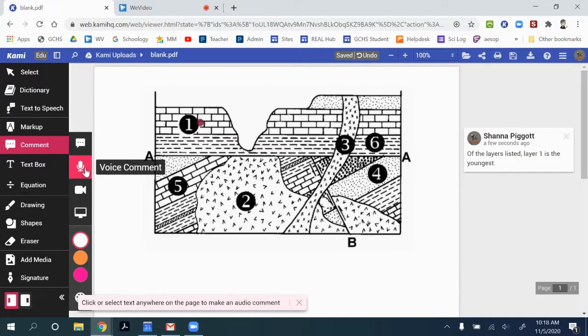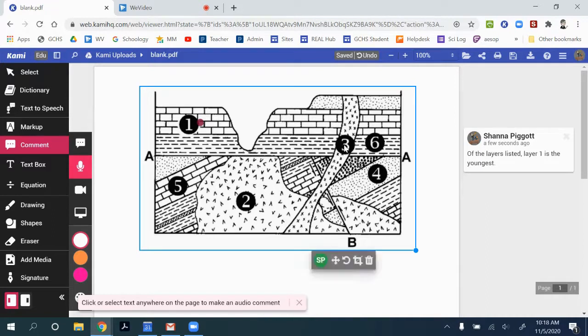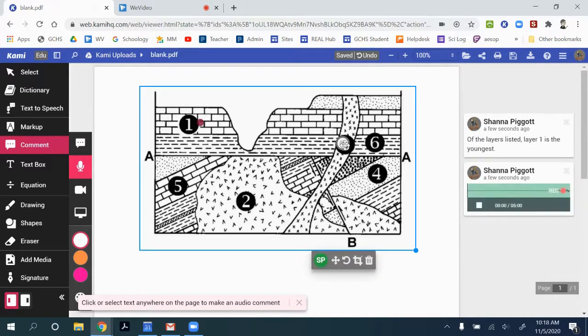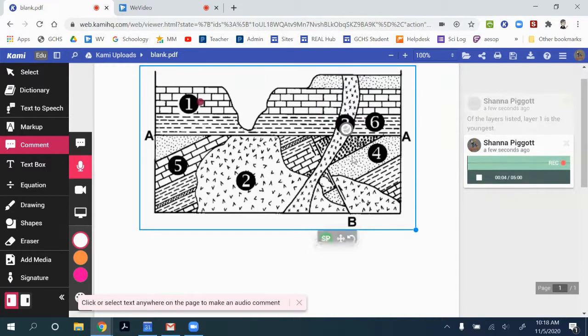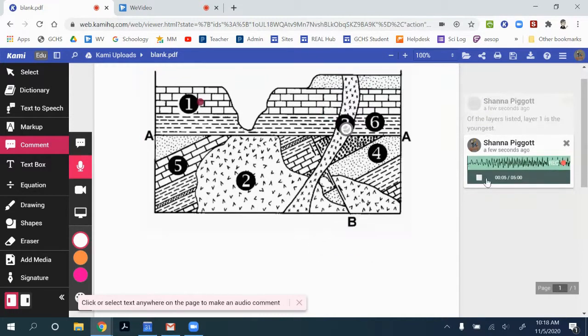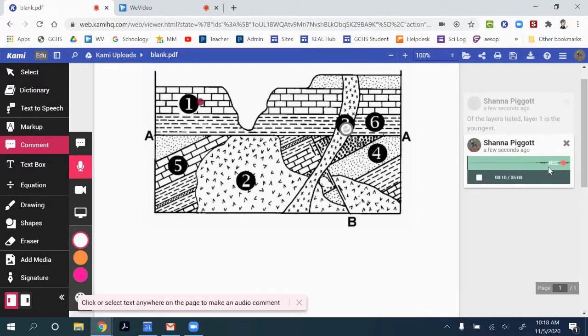I can add a voice comment. So if I go and I click on maybe part three, I'm going to click on this dot. And then it starts recording right away. So as I click on that dot, it's recording this audio comment. So I can explain why number three is actually the youngest layer, because it cuts across layer one.